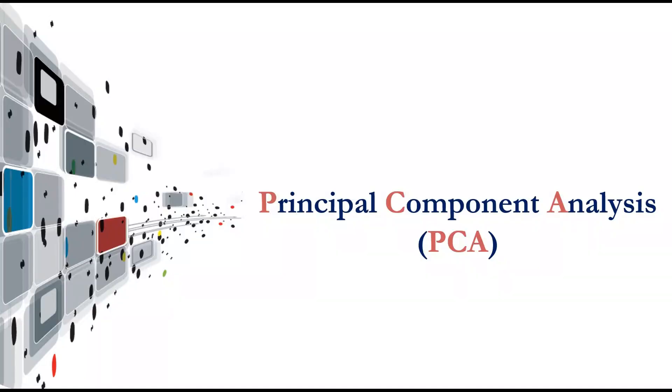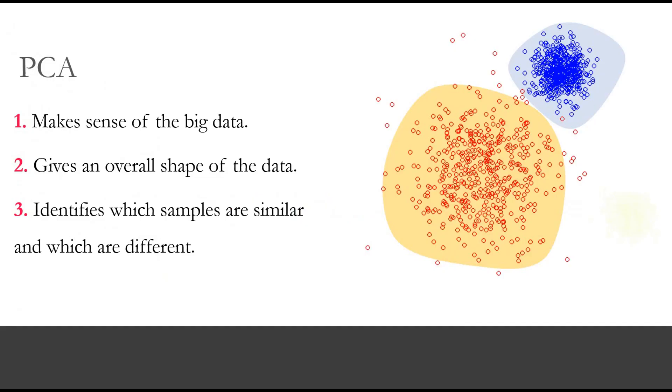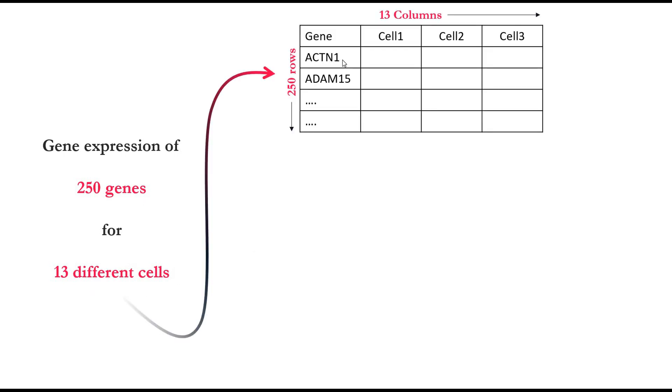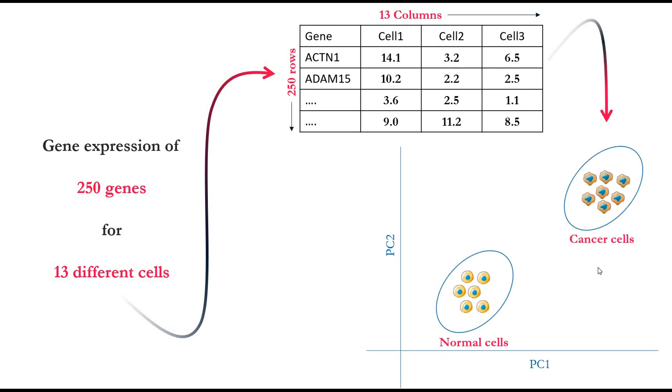Principal component analysis is a technique that's used to reduce data dimension. It makes sense of big data, gives an overall shape of data, and identifies which samples are similar and which are different. For example, if we have gene expression of 250 genes for 13 different cells, we will have a table with 250 rows for the genes and 13 columns for the cells.